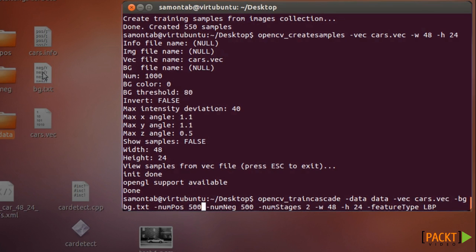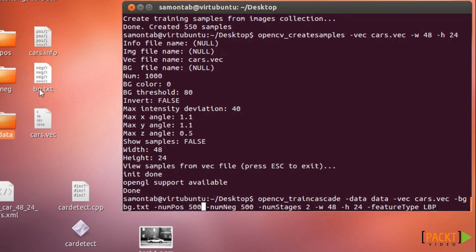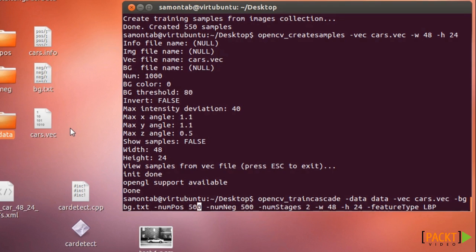The background is the background images that we're going to use to train the cascade. Here the number of positive images and the number of negative images. Make sure that the number of positive images is less than the maximum number of the vector images. That's for some details in the algorithm but just make sure that you have less than the total number of vector files here.